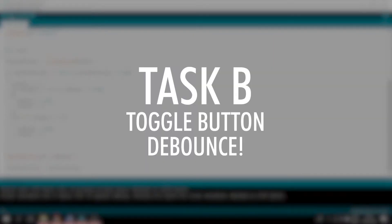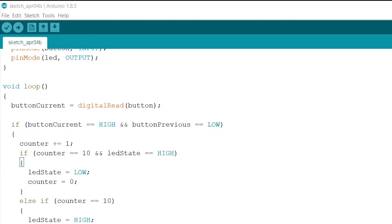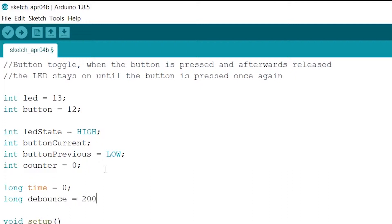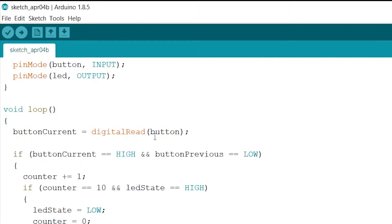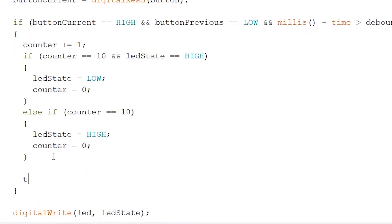So task B is toggle button debounce. Now we add two new variables. Long time equals to zero zero, and long debounce equals to 200. Why long you might ask? Well, because the time measured in milliseconds will quickly become a bigger number than can be stored in an integer. Now we go back to our loop and add to the first if statement and millis minus time greater than debounce. And after our else if statement we add time equals to millis.